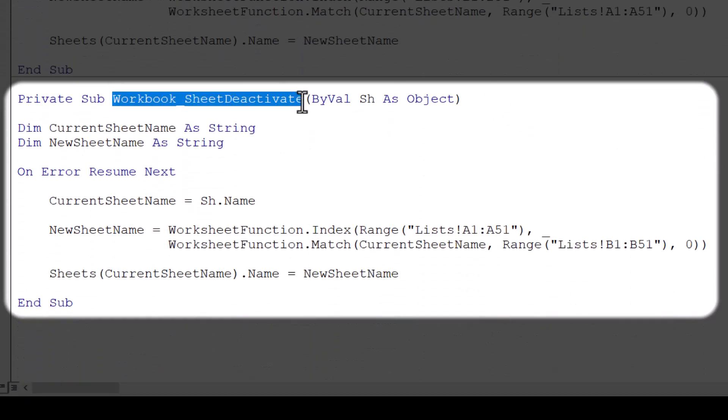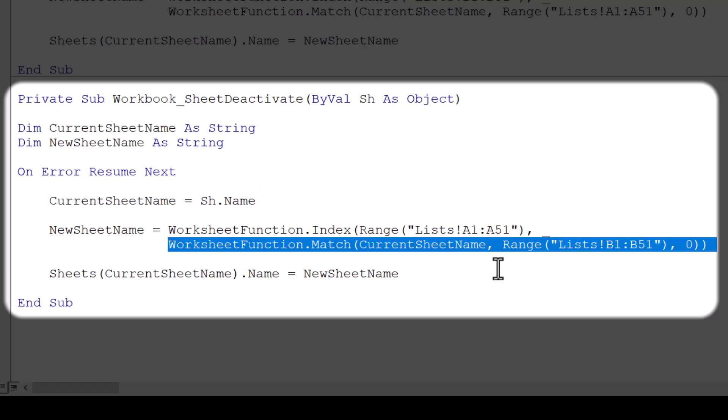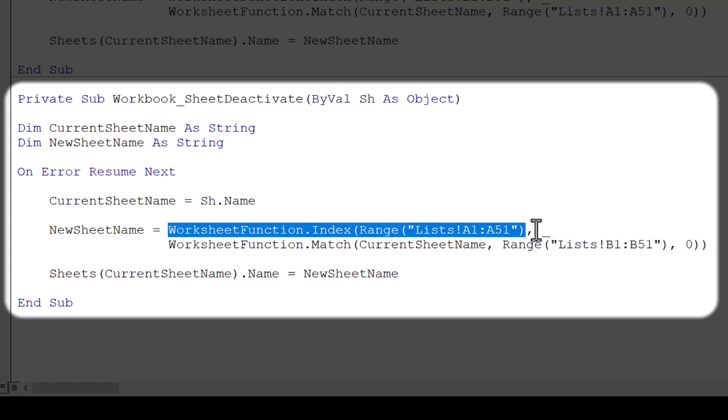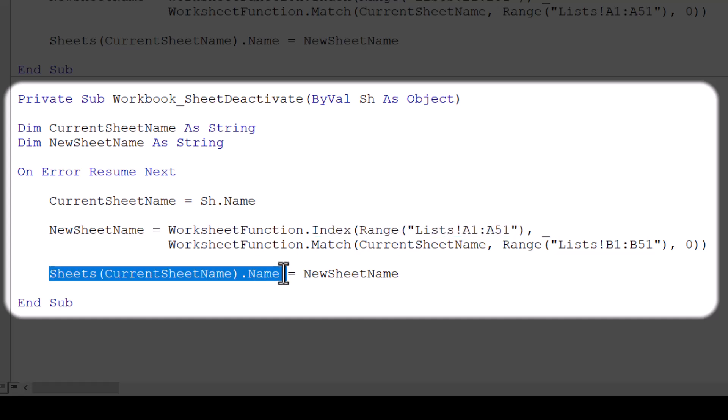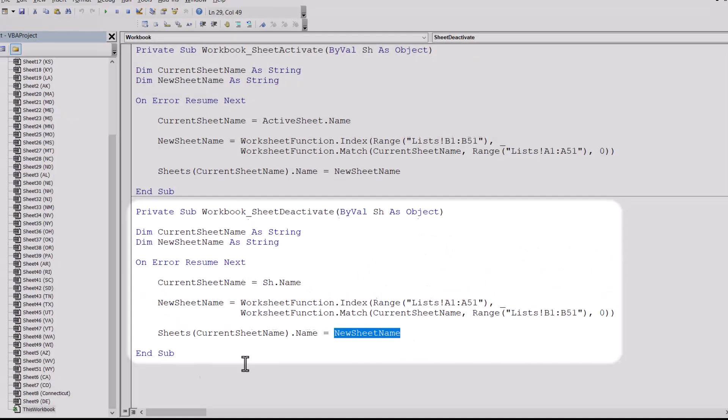Now the deactivate event does the exact opposite. It says let's take the sheet name of the sheet we're leaving, which would be the full name stored in a variable. We'll use a match function to find that full sheet name in the second column of the list and return the index position. And then use that index position in an index function to go to the same location but in column A to return the abbreviation. We then change the current sheet's name to whatever is in the new sheet name variable, which was the returned state abbreviation.